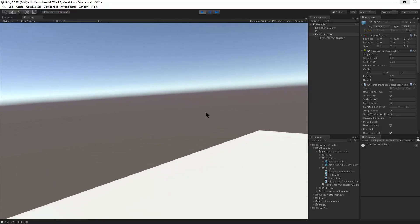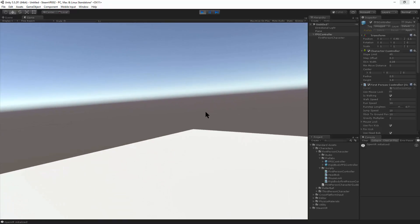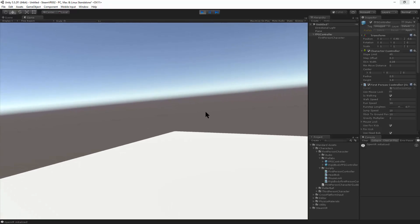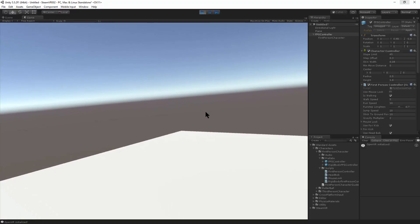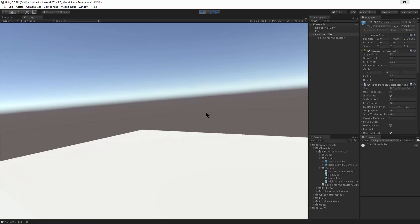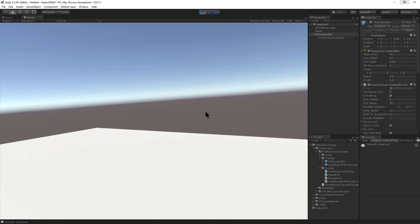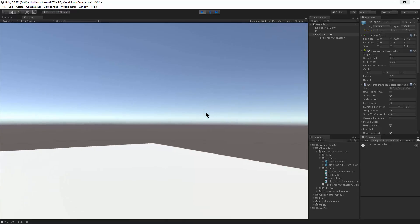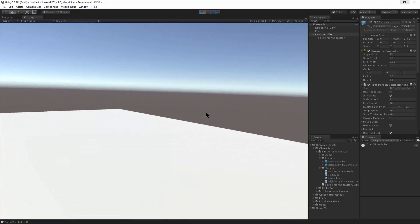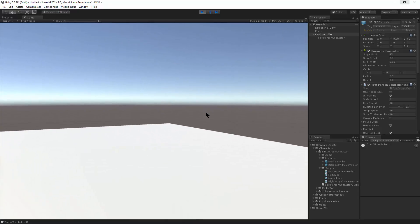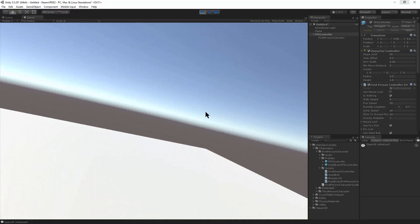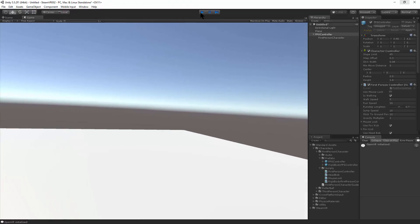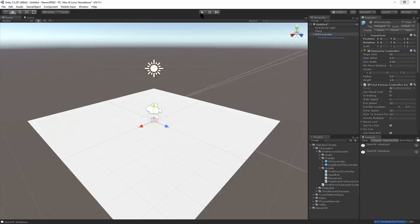But one thing I can see already is that the keyboard isn't going in the direction that I'm pressing. So if I'm pressing forward, it's going in a different direction. And that potentially could just be that the orientation needs to be centered. So we can do a custom script for that.